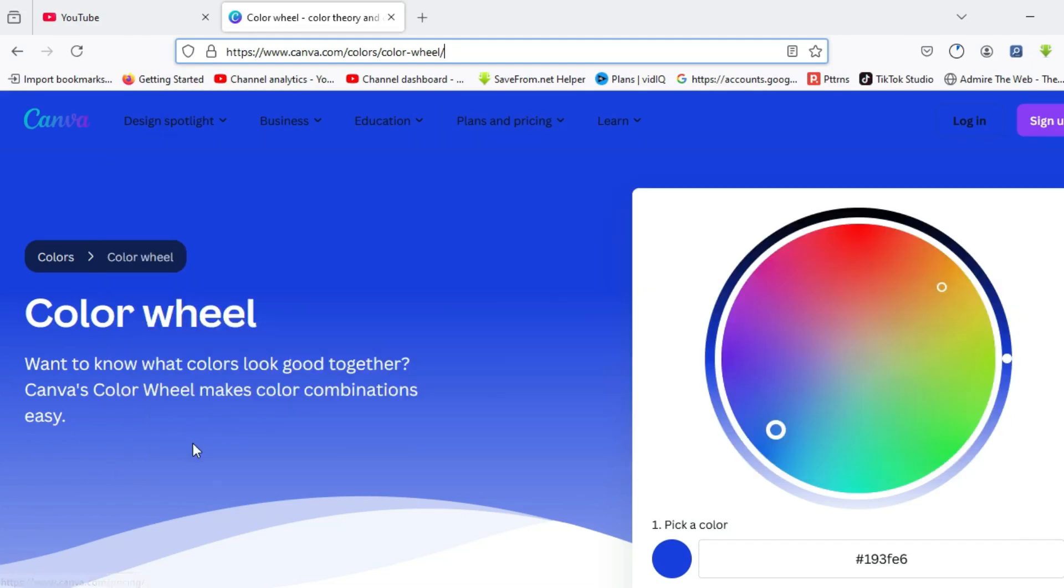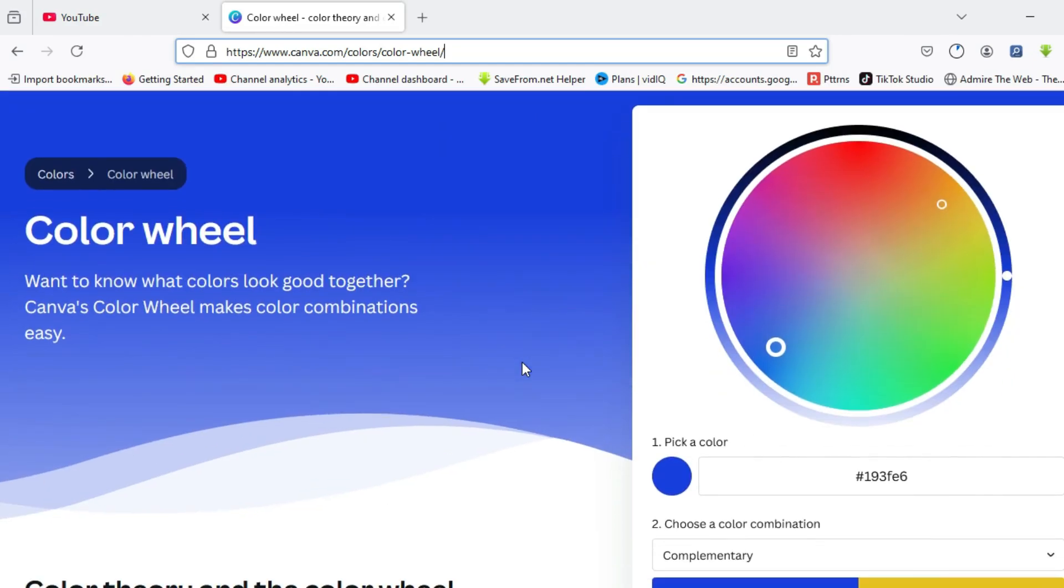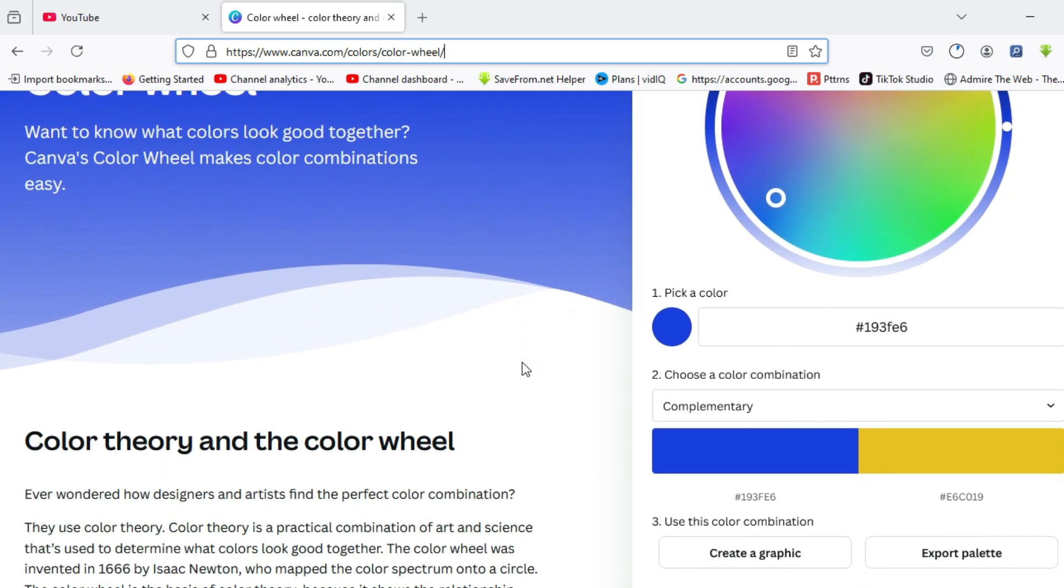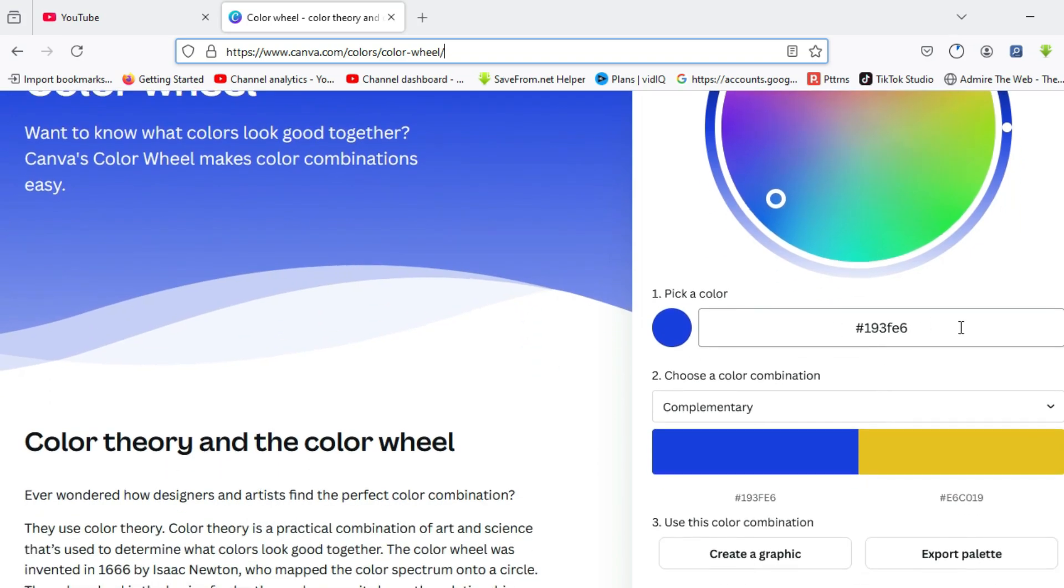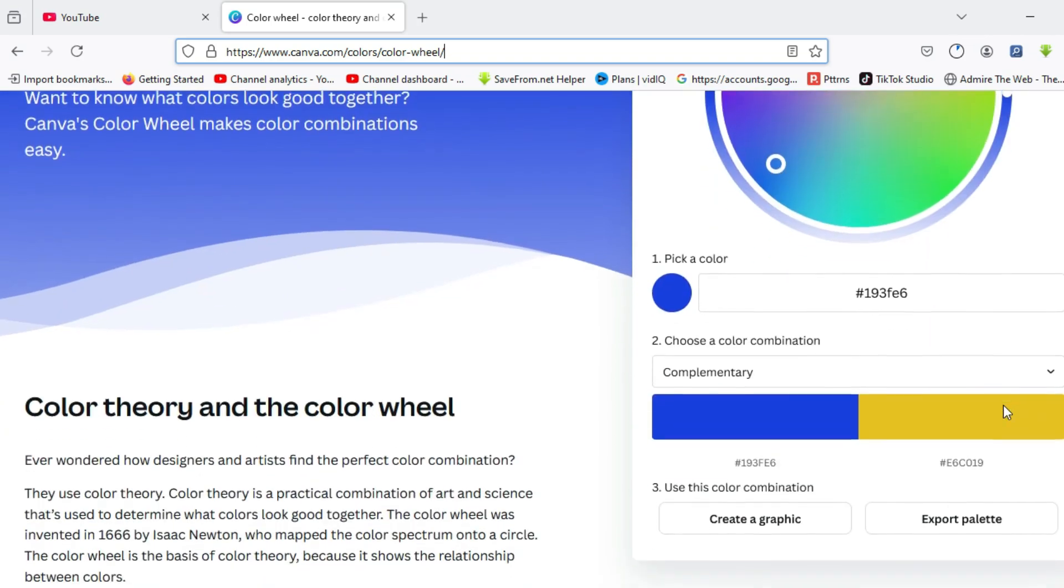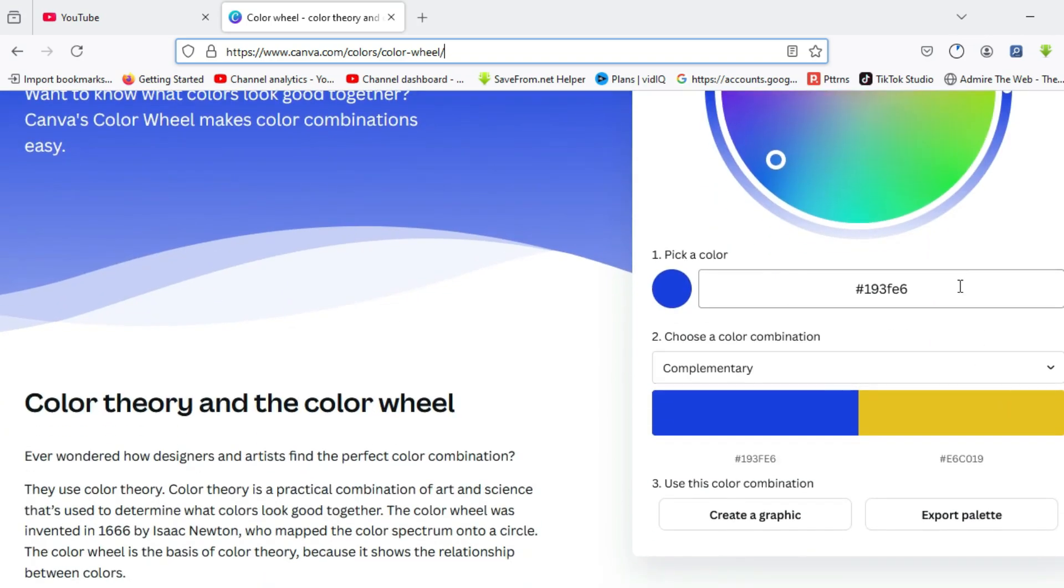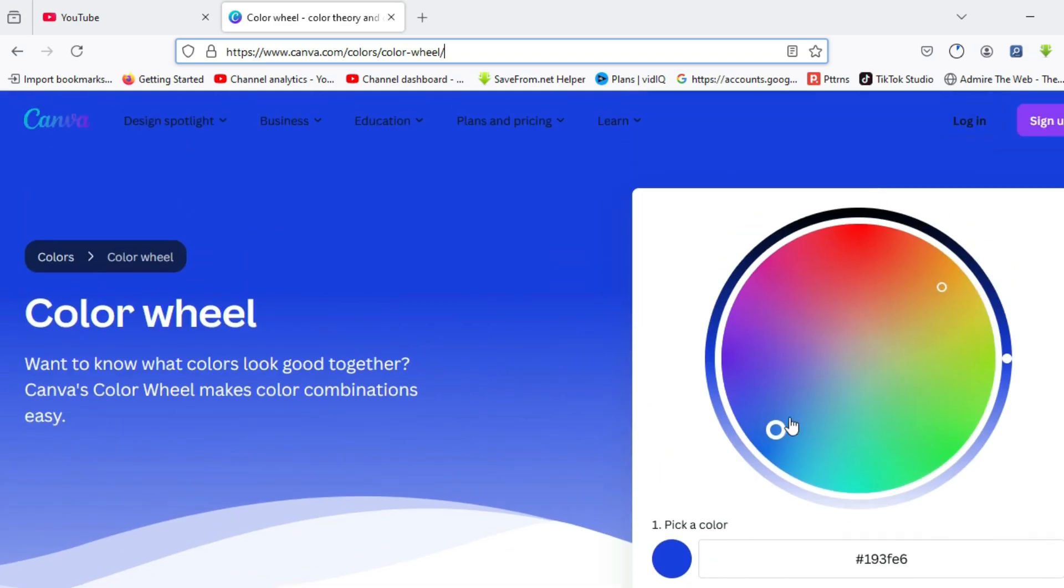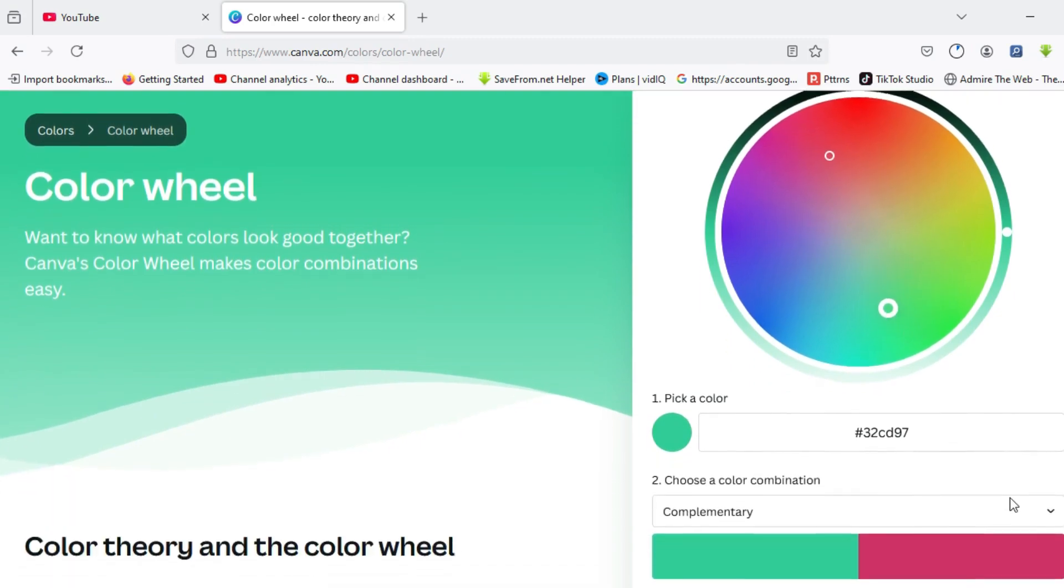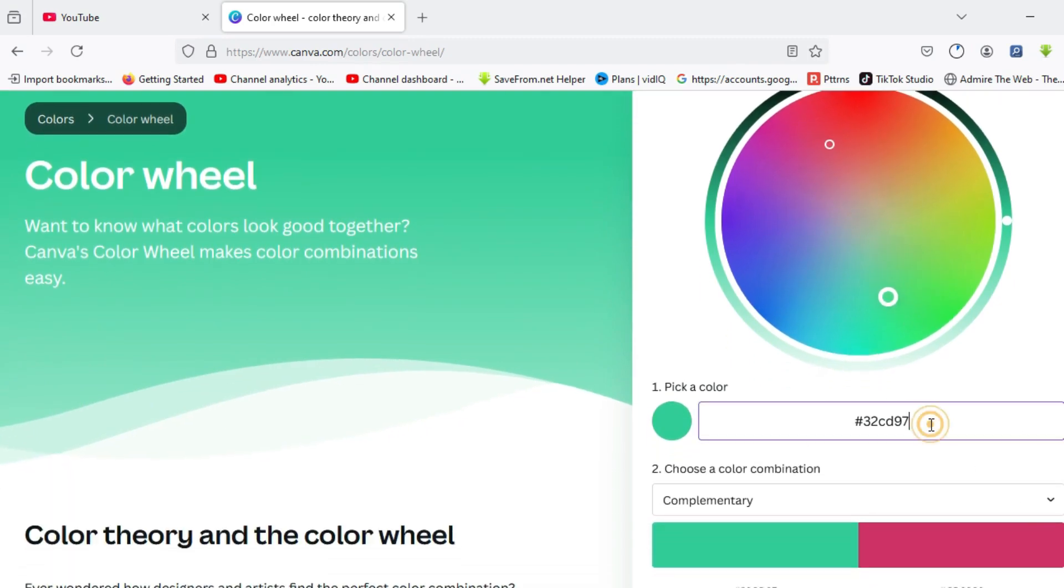We are currently on the dashboard of the website. Over here at the right hand side, you can see we have the color wheel, and it says pick a color. You can actually pick your color manually by playing with the slider, or you can place in the hex code of the color over here.